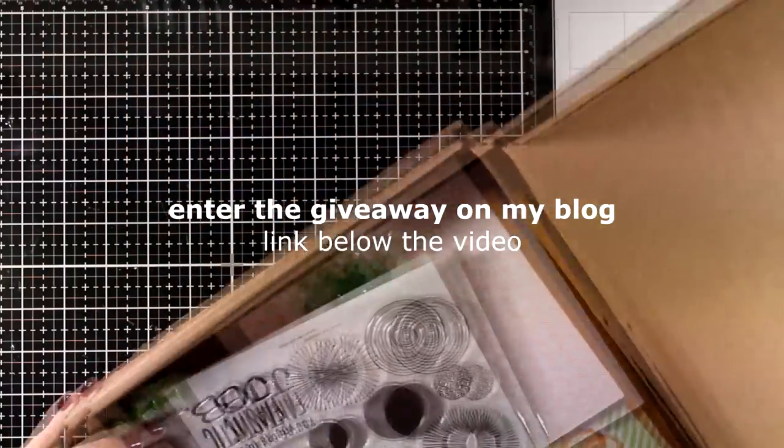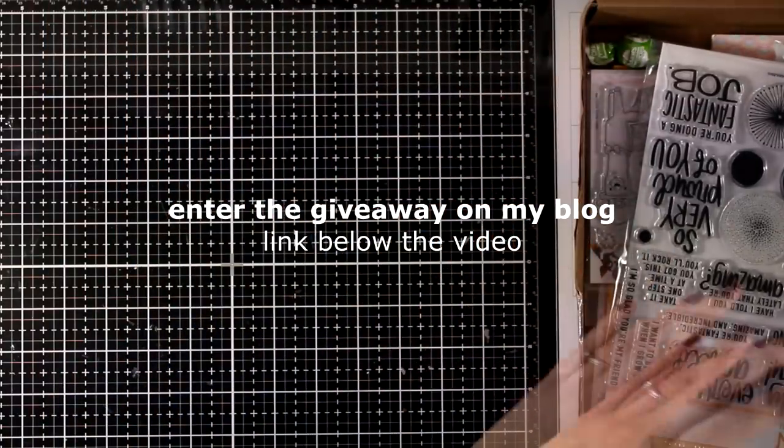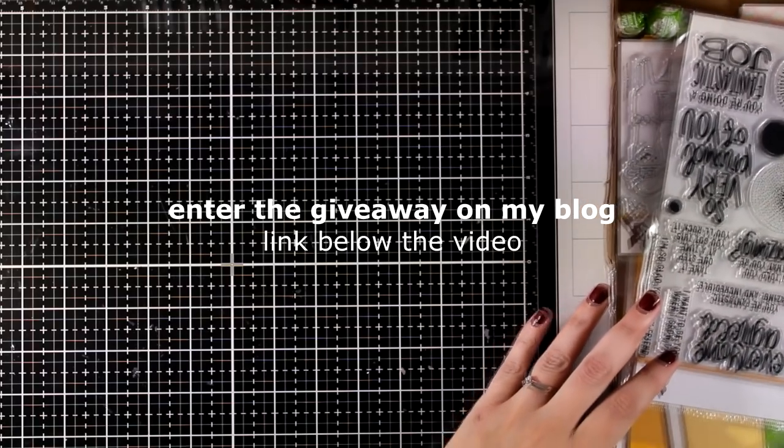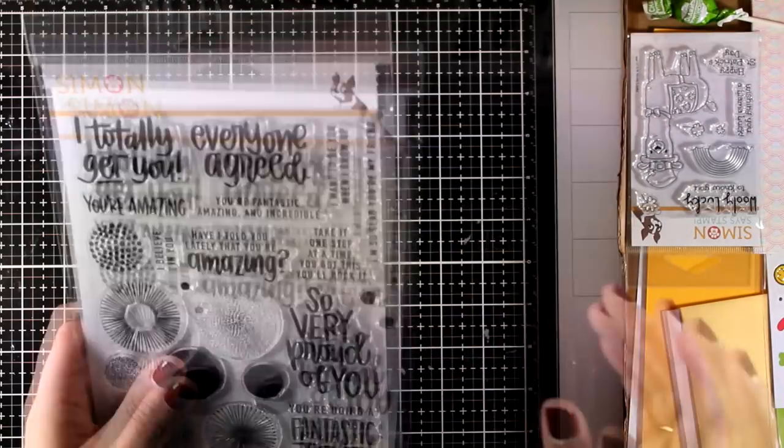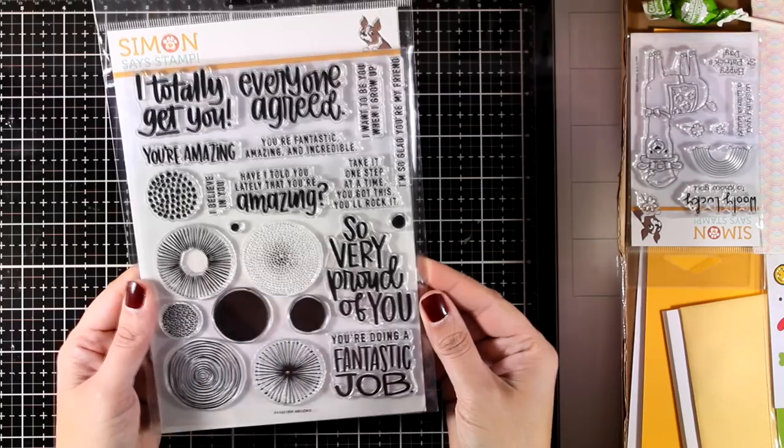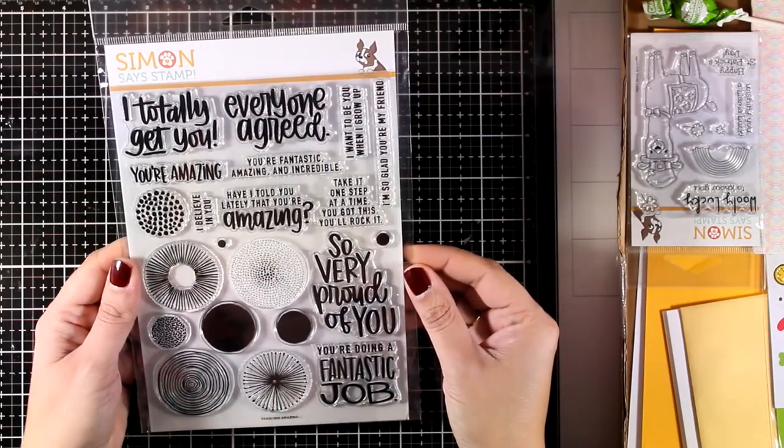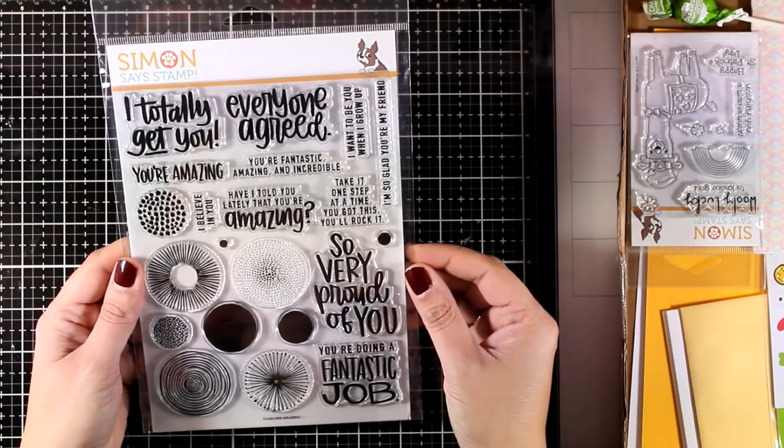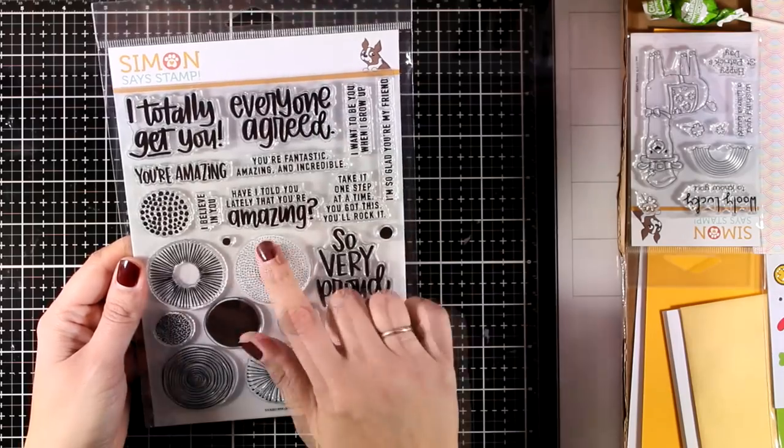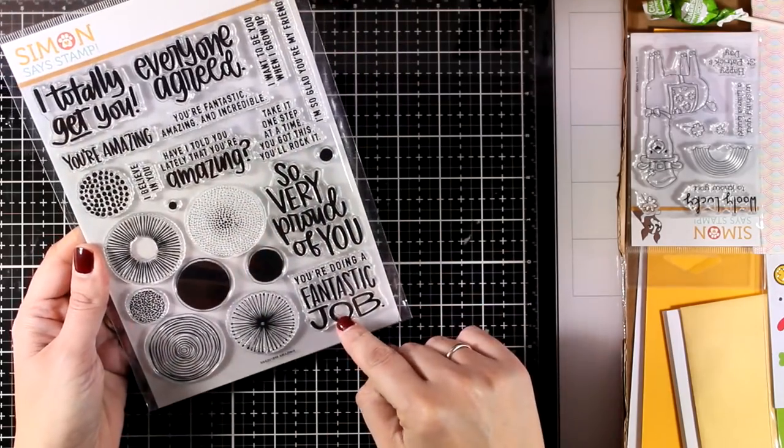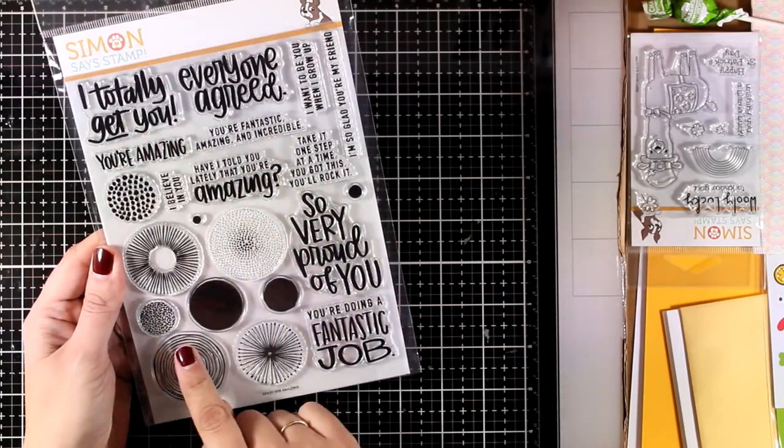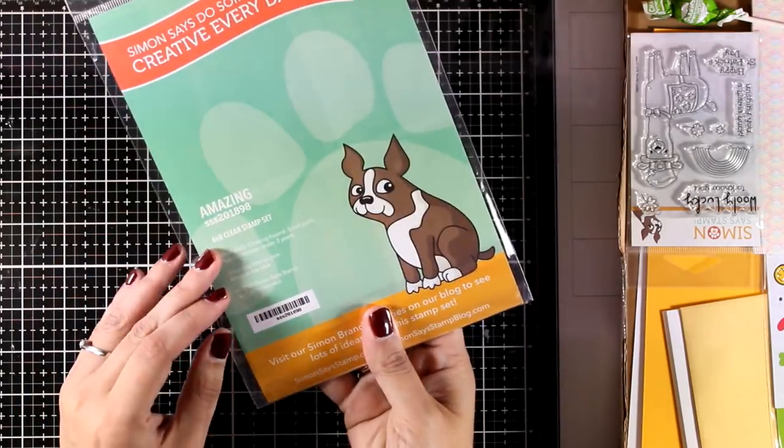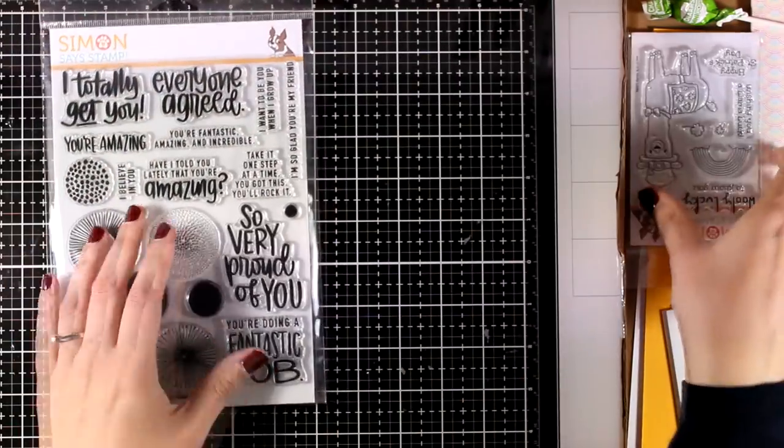First of all, in this kit you will get two different stamp sets. The first one is a 6x8 clear stamp set called Amazing. It has a lot of sentiments that work great for encouraging cards and motivational ones, and it also comes with all those circles that work for creating lovely backgrounds. You can use them as fireworks or even as flowers.